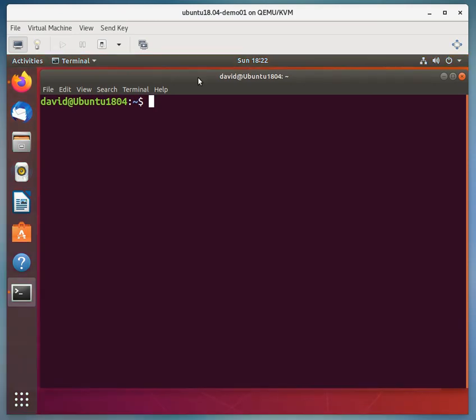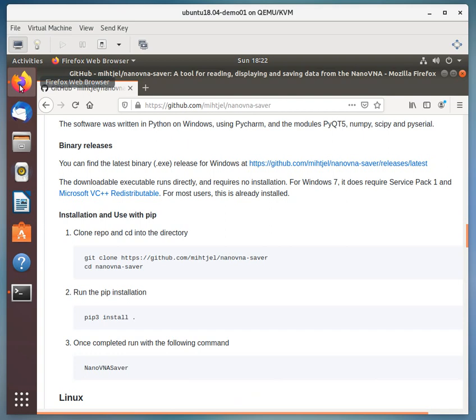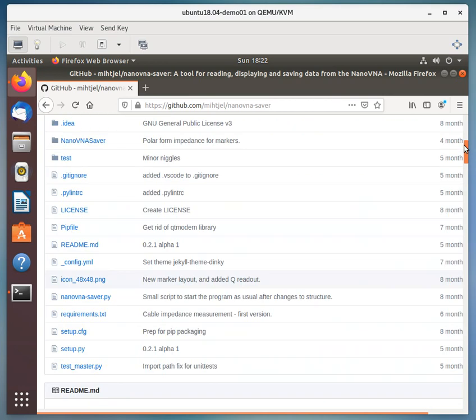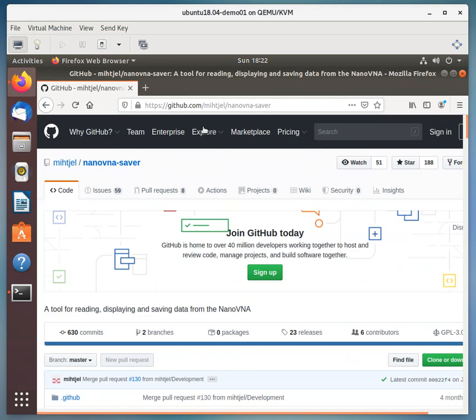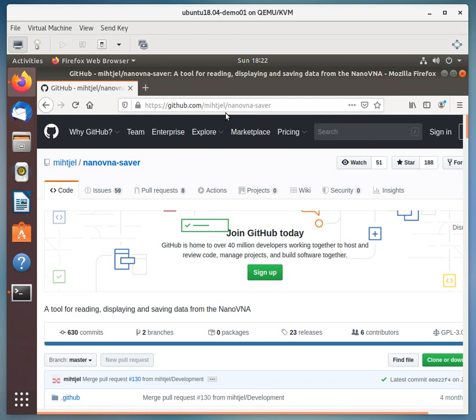Now, to get the package that we want to install, what we'll do is we will click on the web browser. And the package is located at the site https://github.com/mihtjel/nanovna-saver.